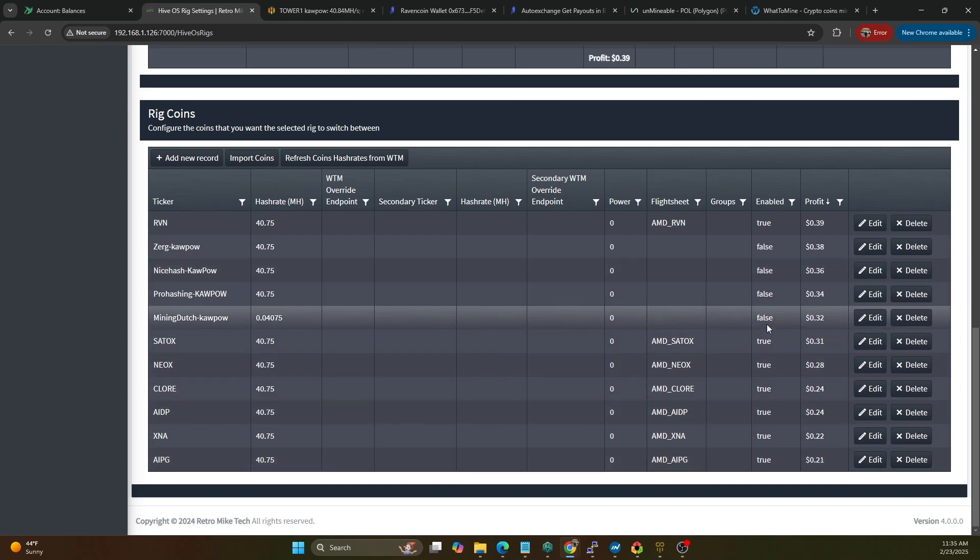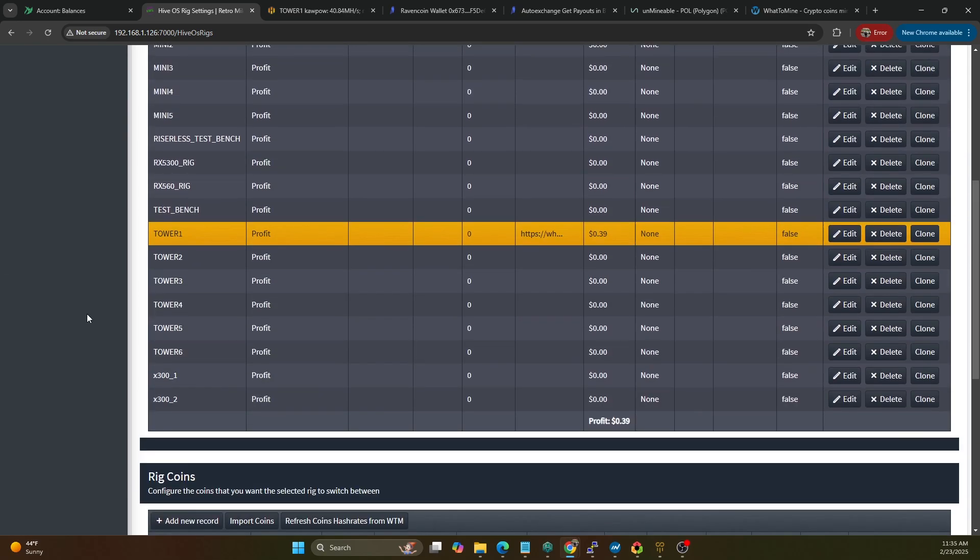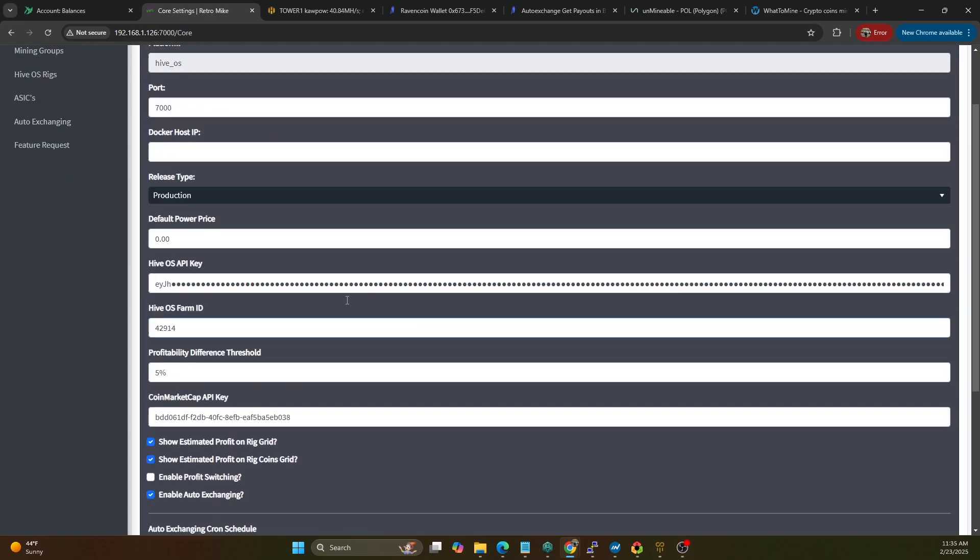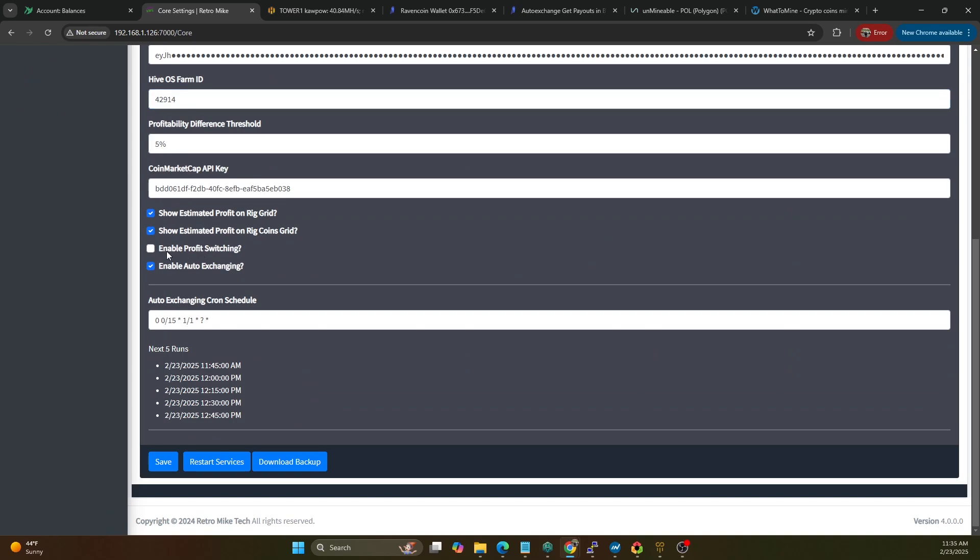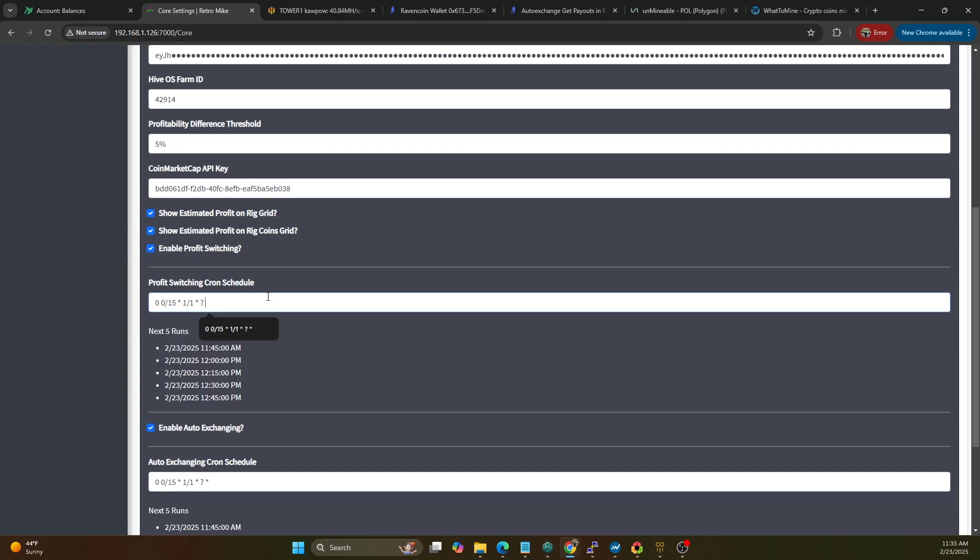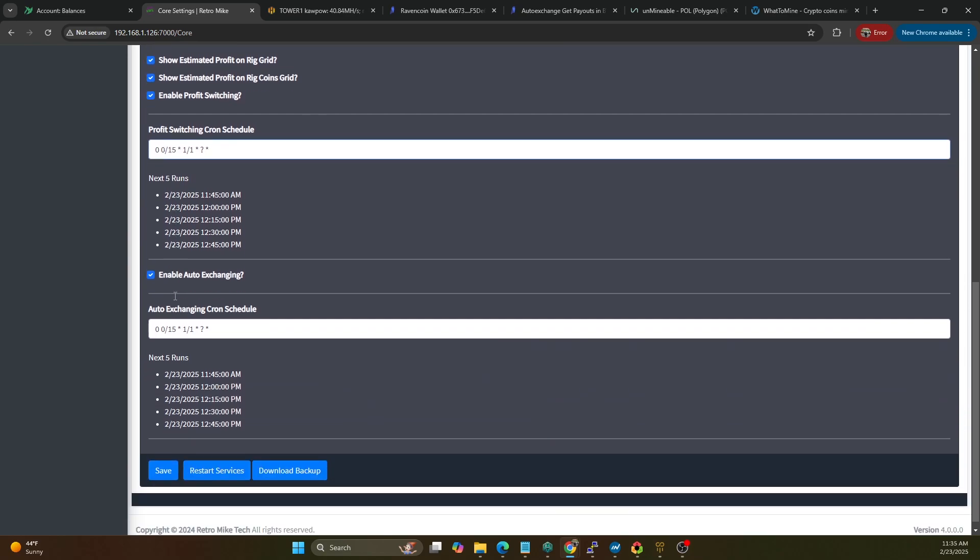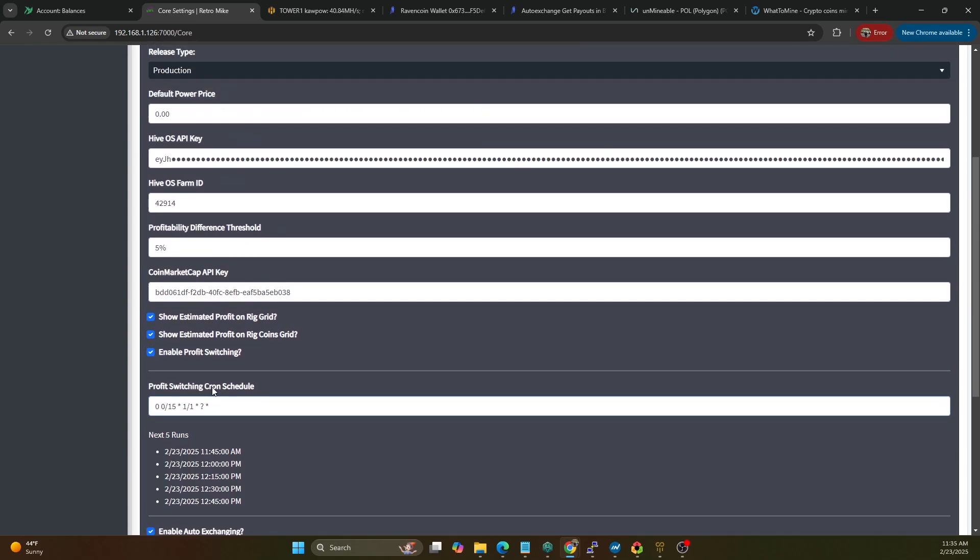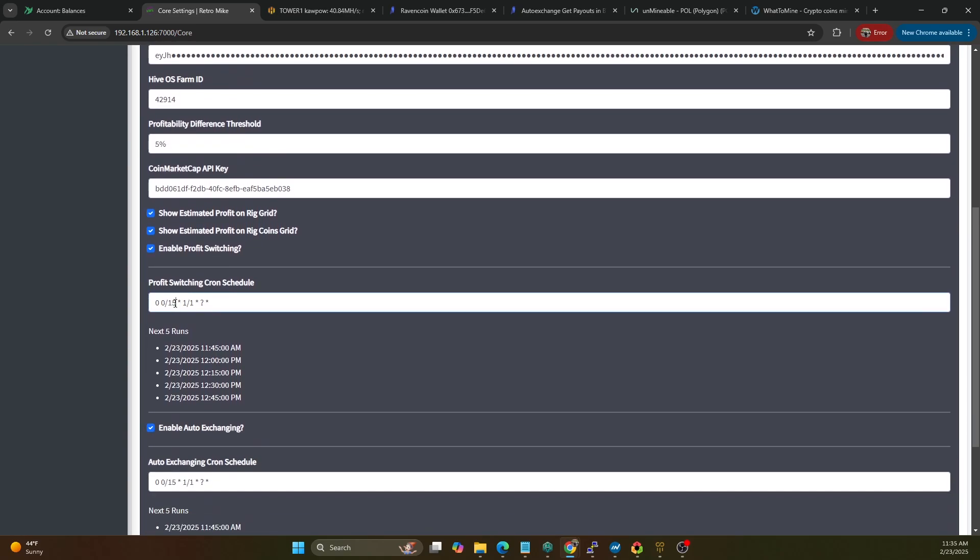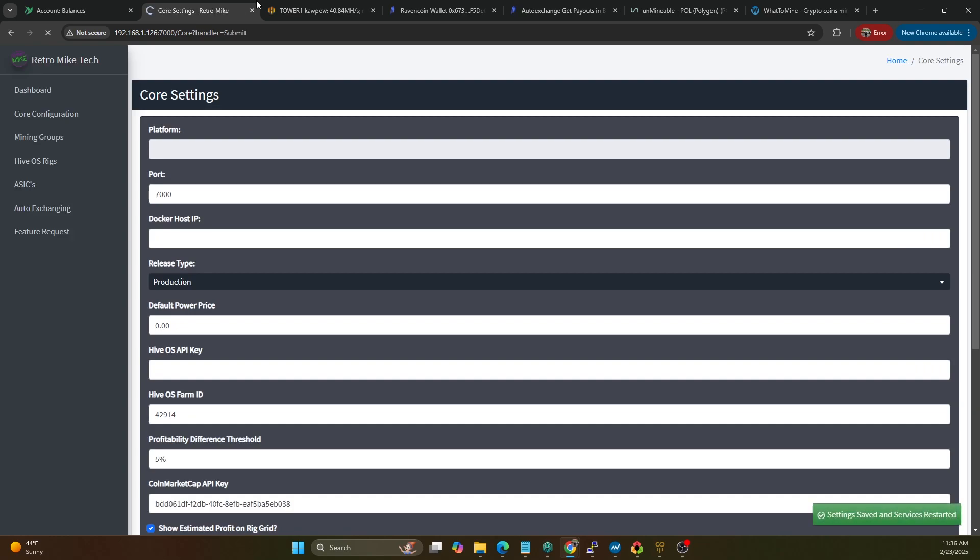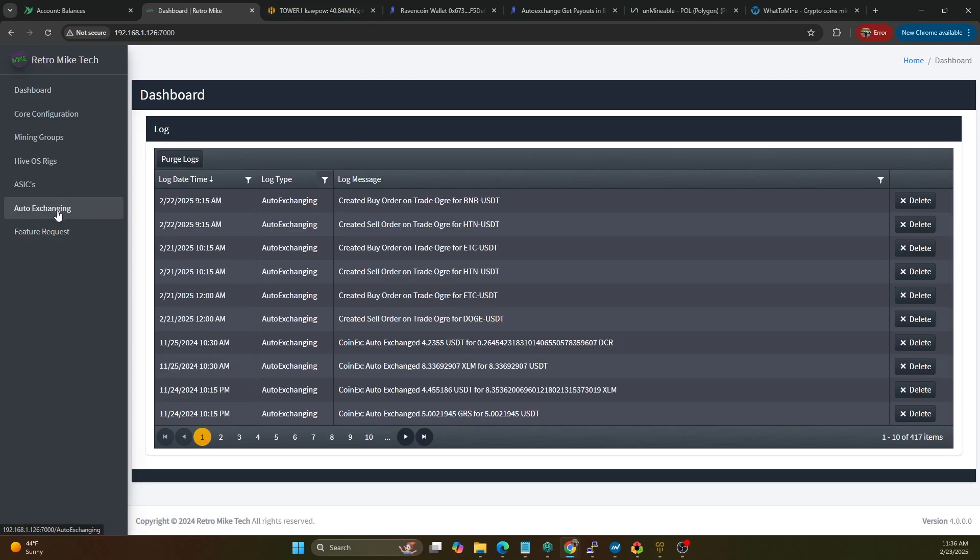So any ones that are enabled true is the only ones that are going to get profit switched between. So all these false will just be ignored by the system. All right, so now let's just hop back on over, let's make sure we've got - okay we want to go ahead enable profit switching and it's going to run - this is a cron schedule so it's going to run every 15 minutes. So 11:45, noon, 12:15, 12:30 and this is when it's going to check for any profitability changes. So I'm going to run this on 15 minute intervals.